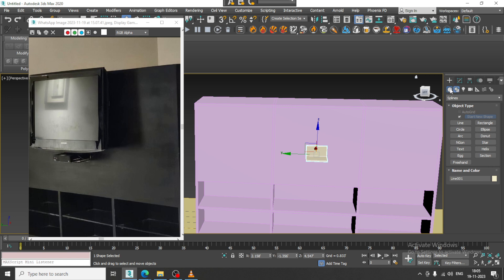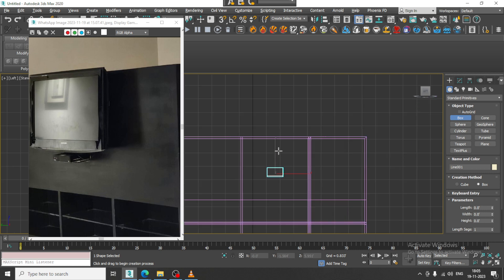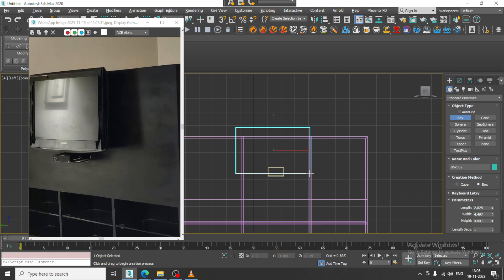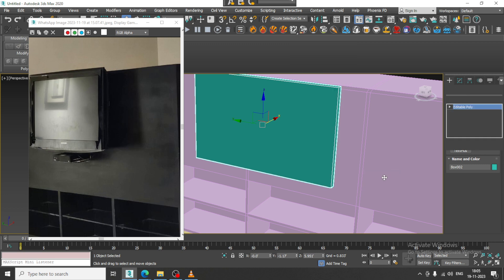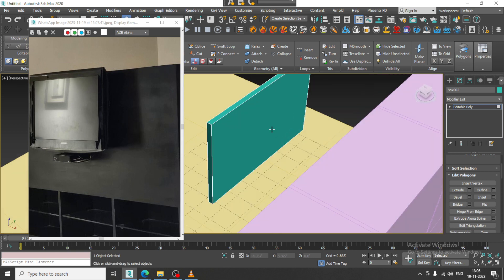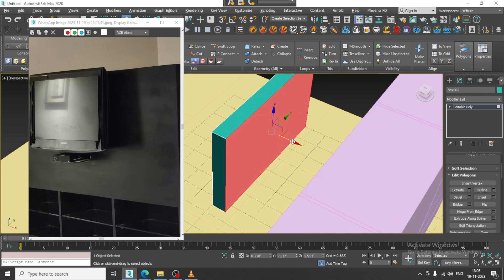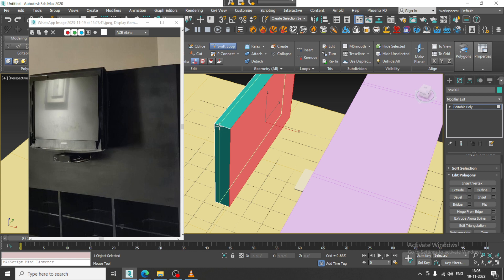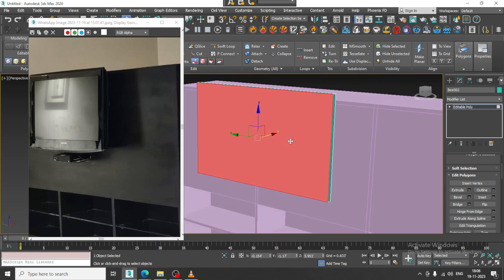Take a box again, create a box, then create a shape and convert to editable poly. Let's put one edge over here, slightly push this out, and put one swift loop.